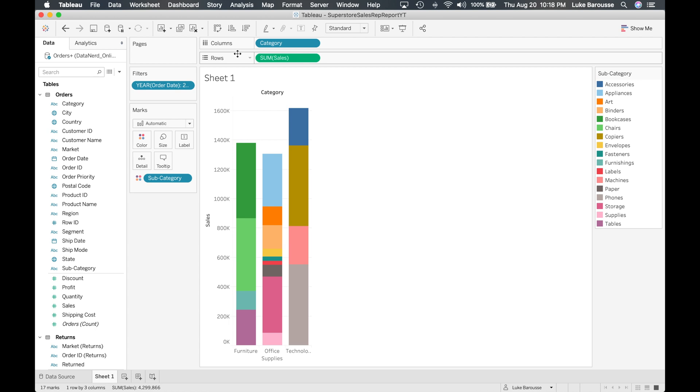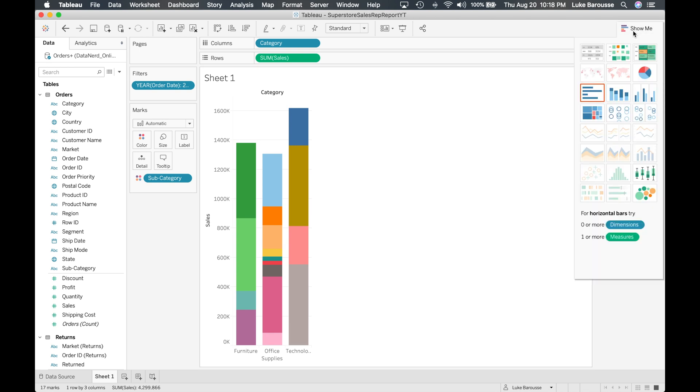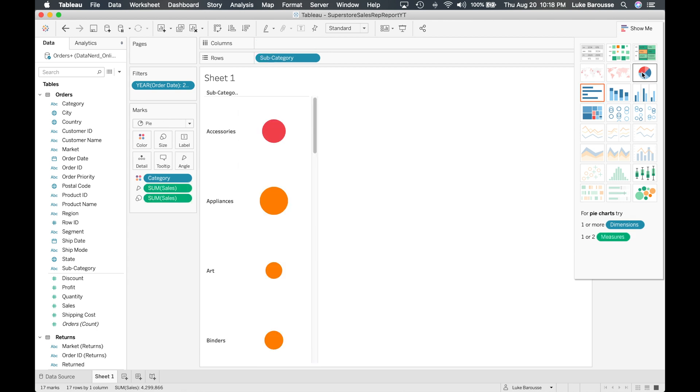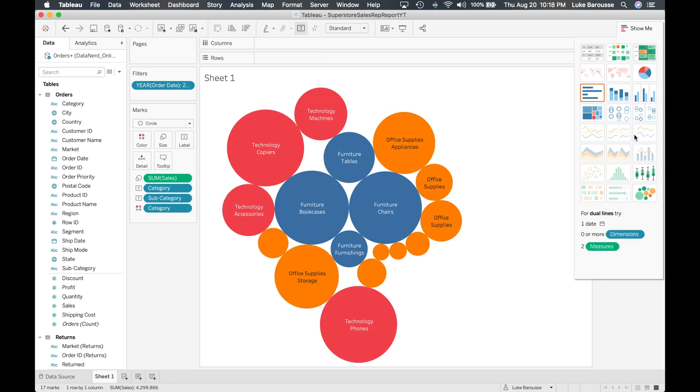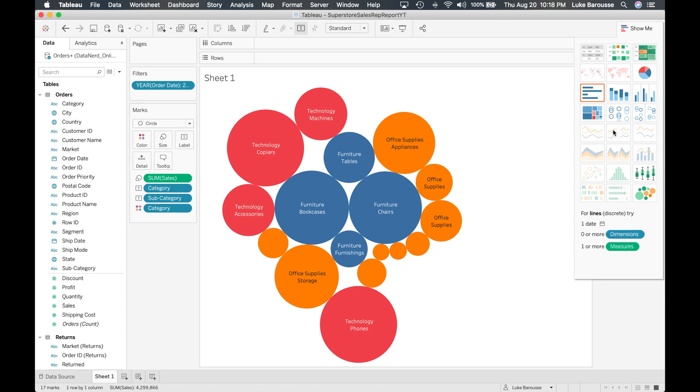Okay, then the last major component to cover is the show me. Now the show me located over in the top right hand corner. This is where you actually can go and you can change your visualization depending on what you need. So say I wanted to get a pie chart instead or if I wanted to do a packed bubble chart, I can actually change it based on what I need.